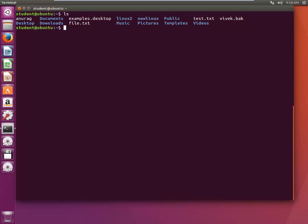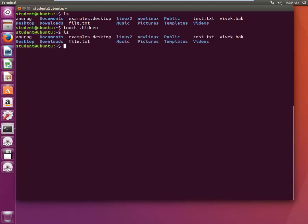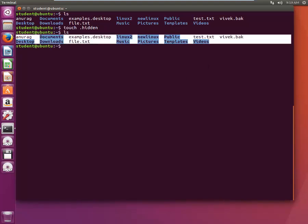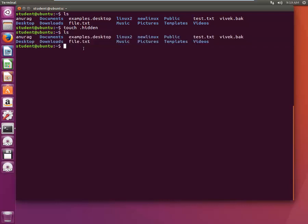Let's create a hidden file in Linux. When you want to create a hidden file in Linux, you should start the file name with a dot. We will create a hidden file called .hidden. When you just type LS, it won't show you the hidden file.